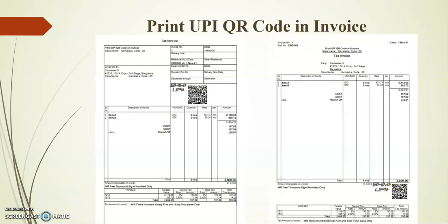Please note we can print this QR code in Tally ERP 9 6.63 release onwards and this will support Prime. Before going to the topic, I request you to kindly share and subscribe our channel for more updates on Tally TDL.